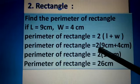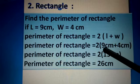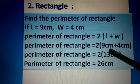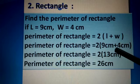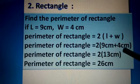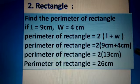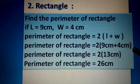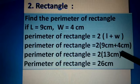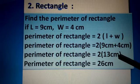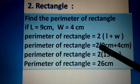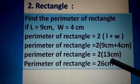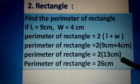We substitute 9 centimeters in place of l, because l = 9 centimeters, then put the addition sign and place 4 centimeters in place of w, then close the bracket. As you know, in bracket sums we solve the bracket first, so 9 + 4 = 13 centimeters. We write 13 centimeters in place of 9 + 4, and close the bracket.